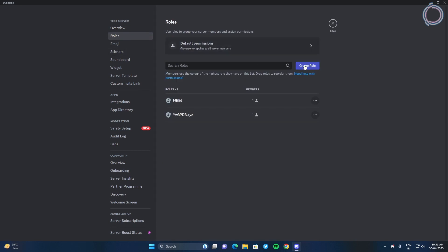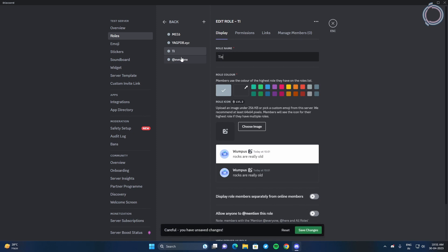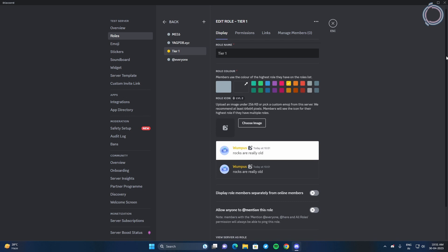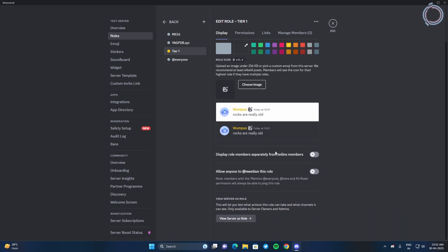So just create role and let's name it tier 1 and give it a yellow color. After that, you can just scroll down a bit and you will see display role members separately from online members.